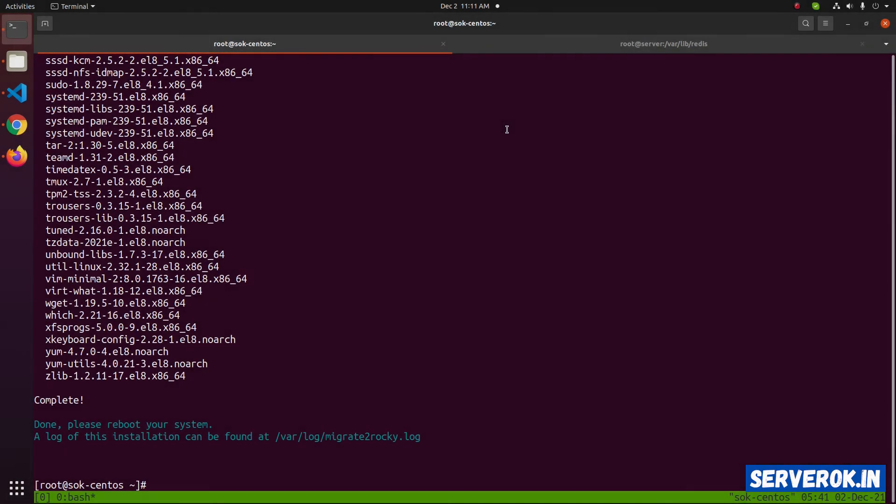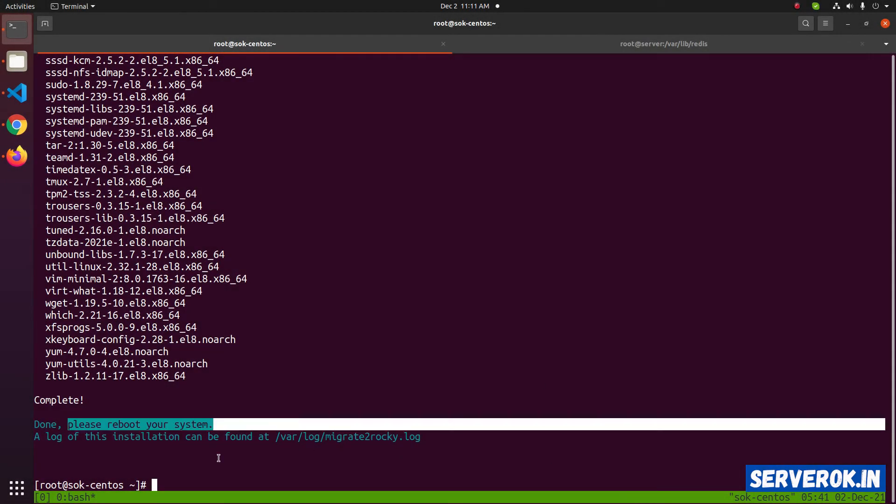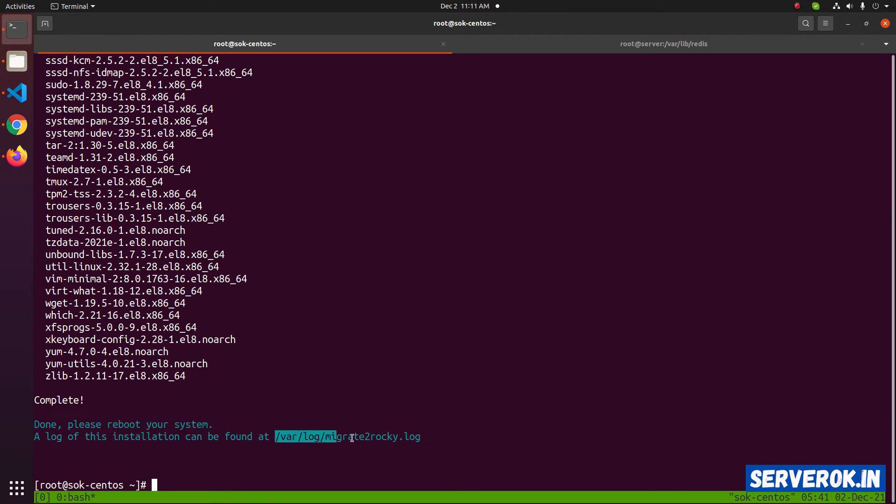The migration script has completed running. You need to reboot your system to boot into Rocky Linux. You can find the log for the migration here: /var/log/migrate2rocky.log.